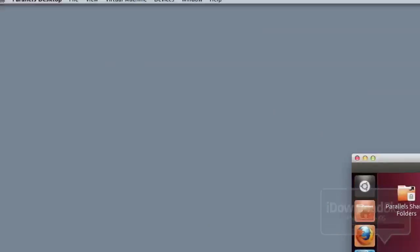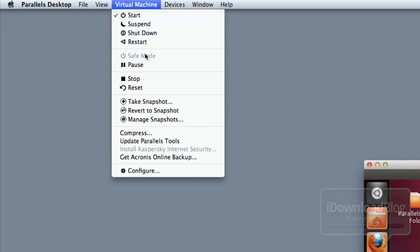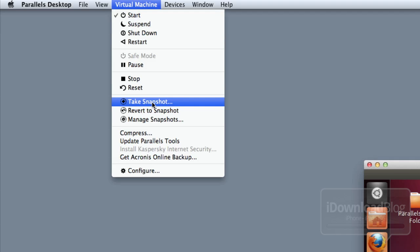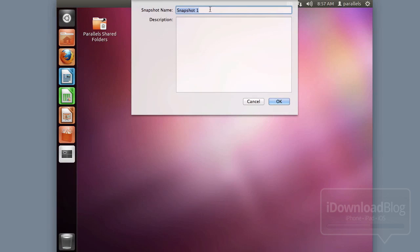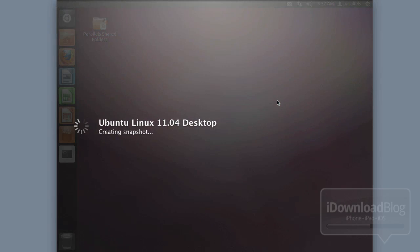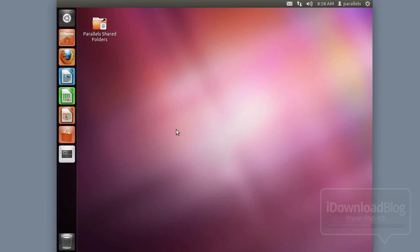If you're running a virtual machine like Parallels, I recommend that you create a snapshot of your installation right now since you have all the updates — just in case you mess something up, you can always go back to this point in time. This is a fresh, clean install of Ubuntu, and this will allow you to revert to this point if you happen to mess up the Siri Proxy installation.